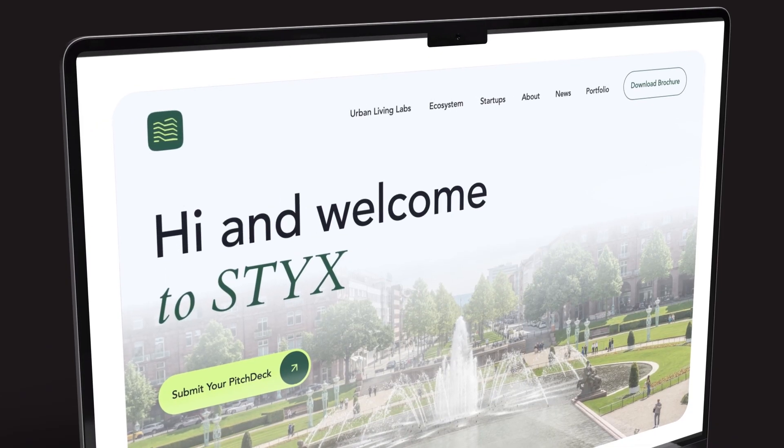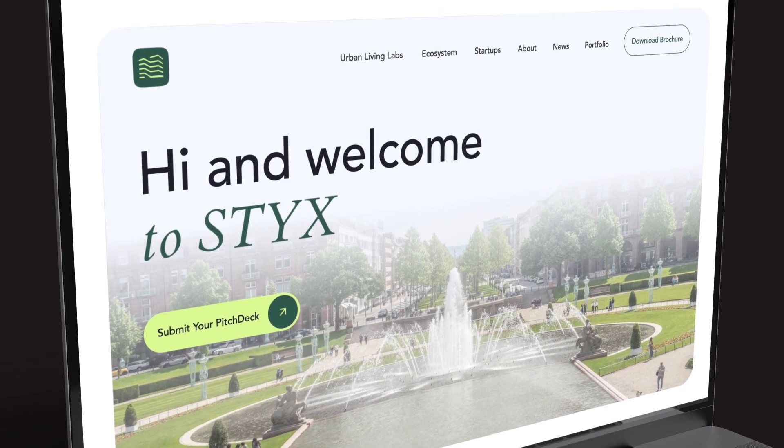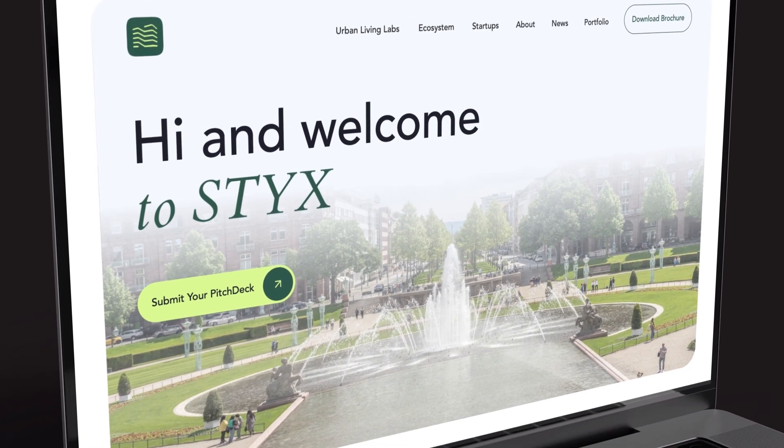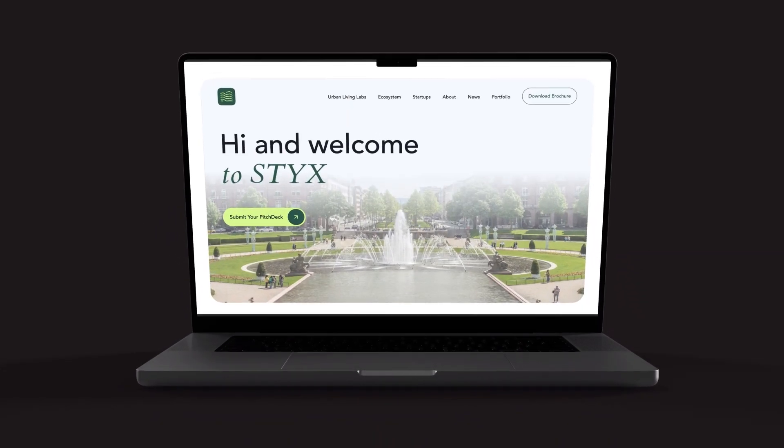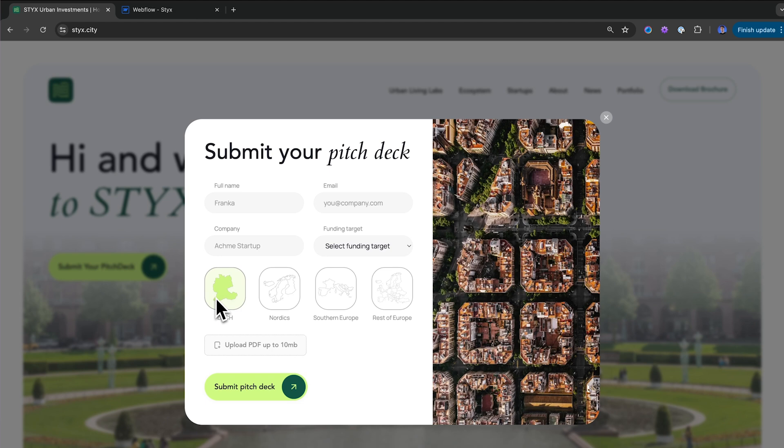In this video I'm going to take you through the anatomy of a 4k website. This website is for Sticks Urban Investments, a German venture capital firm. I'm going to take you through the whole process of how we designed and developed this website and successfully charged 4,000 euros for that. Be sure to stay till the end because I'm going to explain how you can start getting 4k clients.